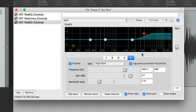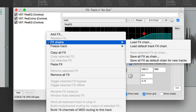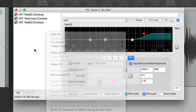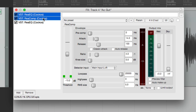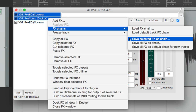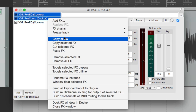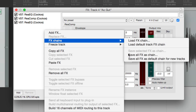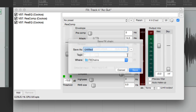Now let's say we're really happy with this and want to use this effects chain — all three plugins — on some other tracks. We can save this as an effects chain. Just right-click over here, go to Effects Chains, and choose Save All Effects as Chain. We could also save just selected ones — if we wanted to save just the first two, select them, right-click, and choose Save Selected Effects as Chain. Let's save them all — Save All Effects as Chain.